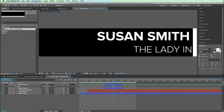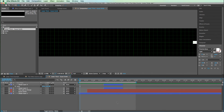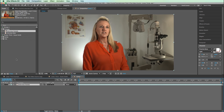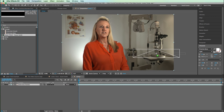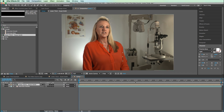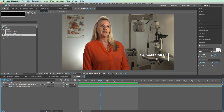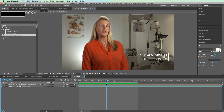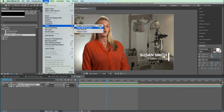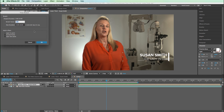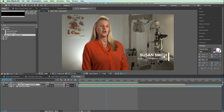Now we have ourselves a lower third. Let's see how that looks over on top of our interviewee. Go ahead and drag this lower third right on top. If you're not happy with how fast it animates in, click on the layer and go to Layer > Time > Time Stretch. If you bring the number down to say 75, that's going to speed it up. Hit OK and let's see how that looks.